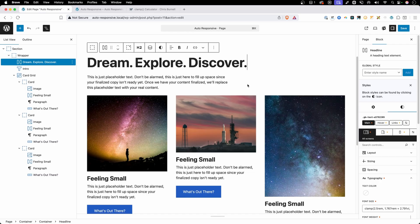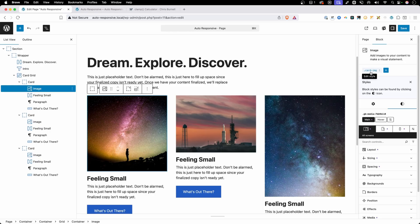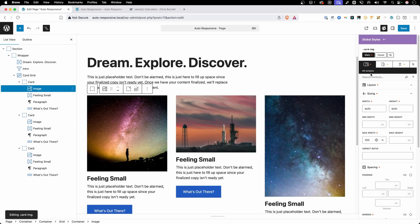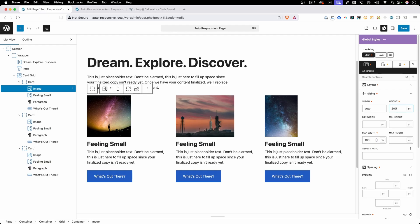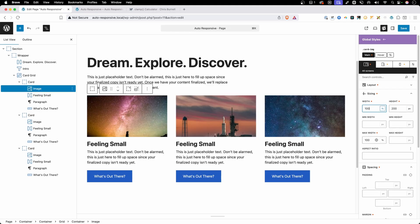The last thing I want to take care of in this layout are these images, which are all different proportions right now. I've gone ahead and given all these images a class so we can just set the styling on one and all the other images will inherit it. By default the width and height were both set to auto with a max width of 100% — these are just the defaults that GenerateBlocks gives us. If we want to give all these images the exact same height, we might type something like 200 pixels tall, and then change the width to 100% so they span the full width. Now we have images that look nice on desktop.